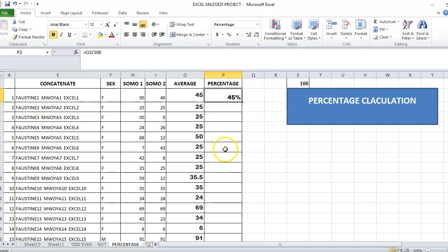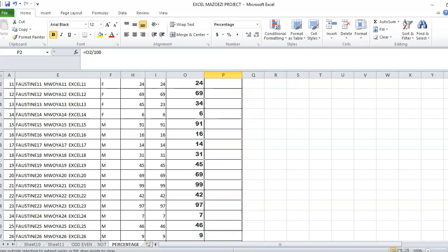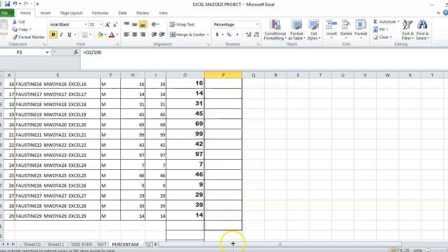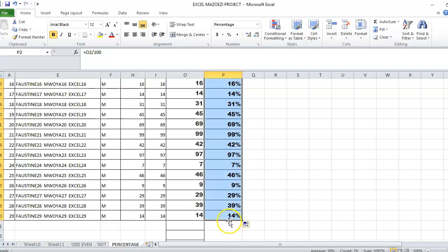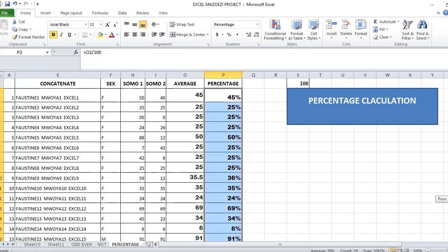In order to get the formula for the next set, you have to drag, drag here. Then we have done with the finding percentage in Excel.